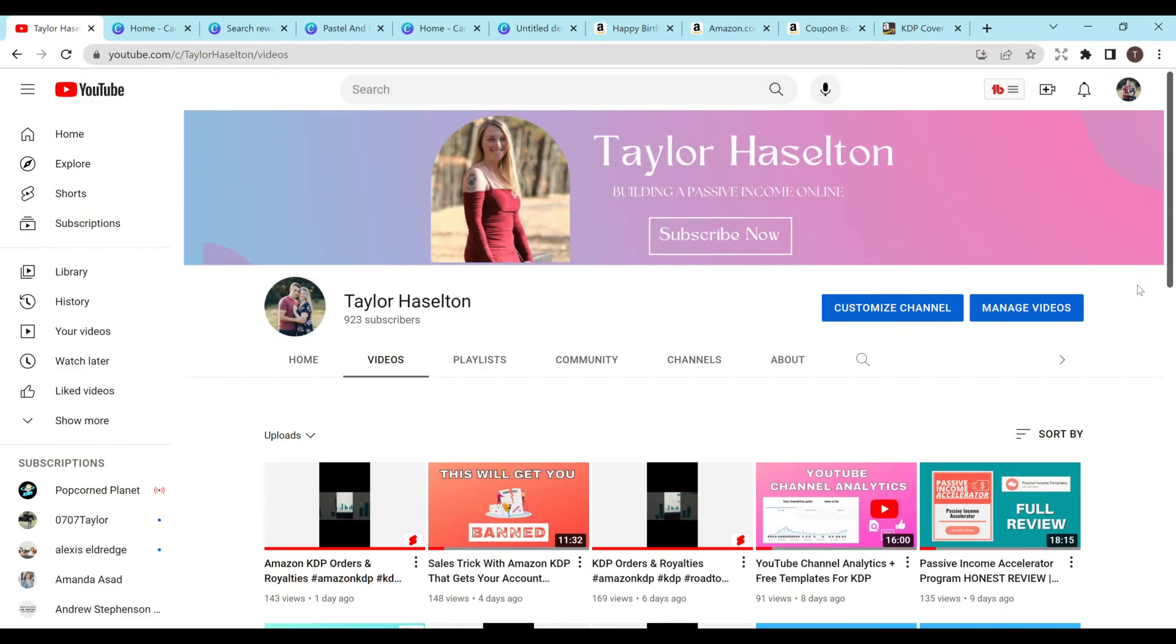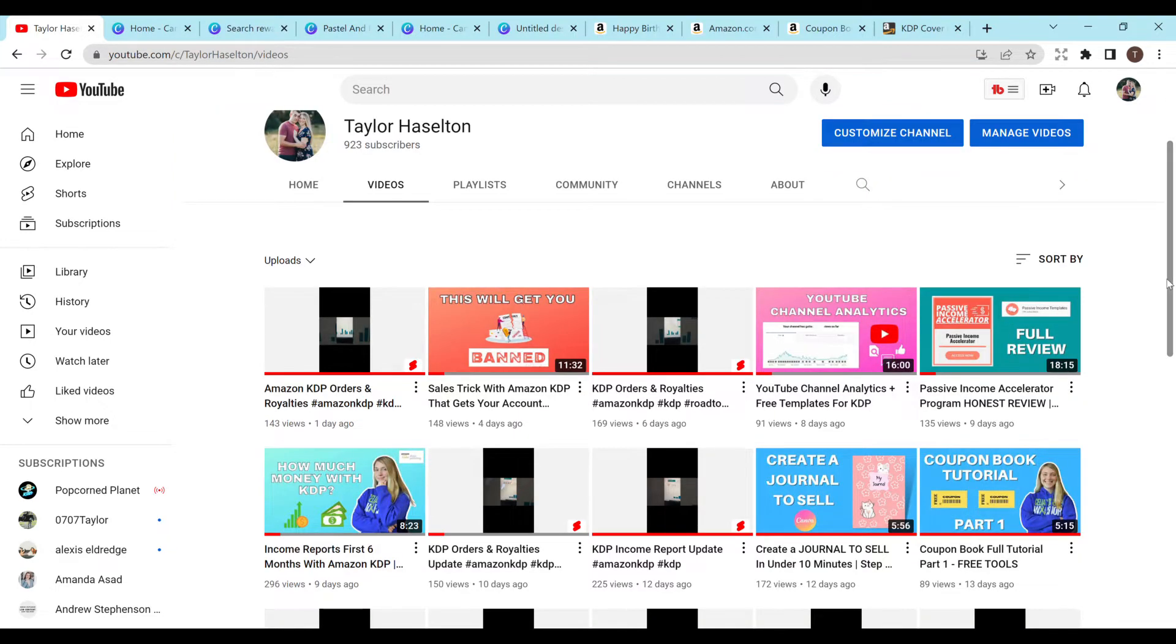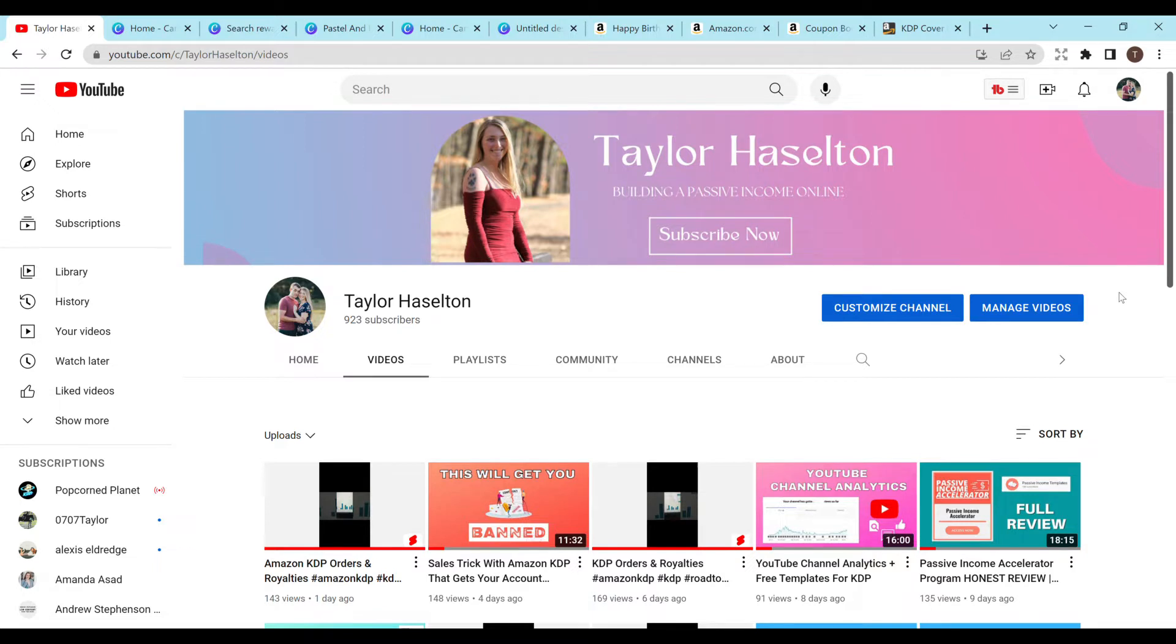Hey everyone, welcome to my channel. My name is Taylor Hasselton. This is part two of the coupon book full tutorial. If you haven't checked out the first part, I highly recommend doing that - you can find it right here on my channel. I like to talk about how to make money online, so if that's interesting to you, then I highly recommend subscribing. Let's get right into the video.